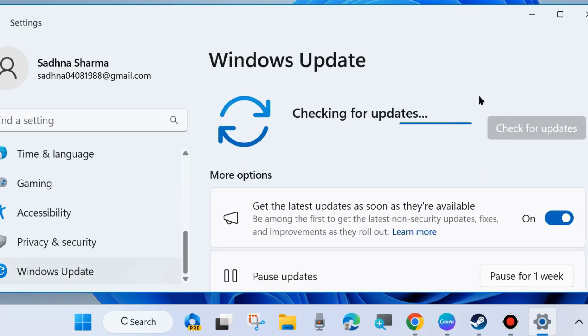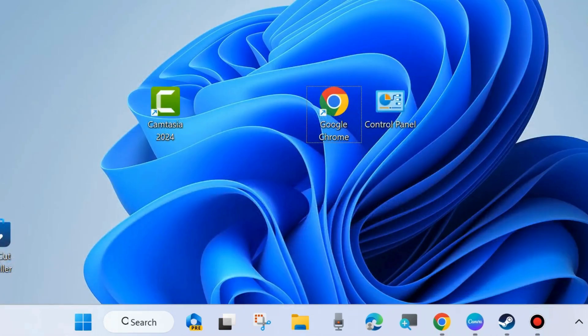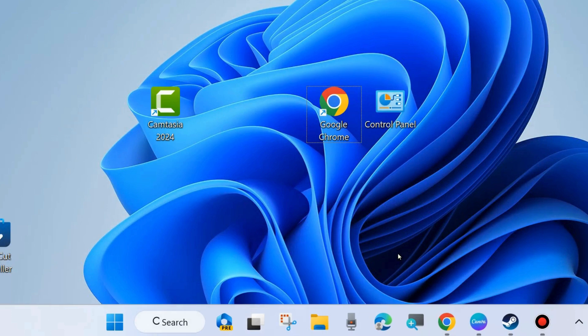If any update is available, install it. Sometimes an outdated operating system may be a cause of various newest games not working properly.